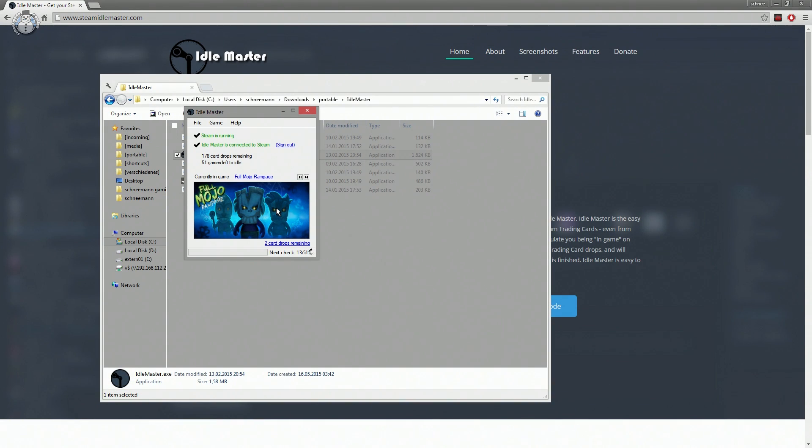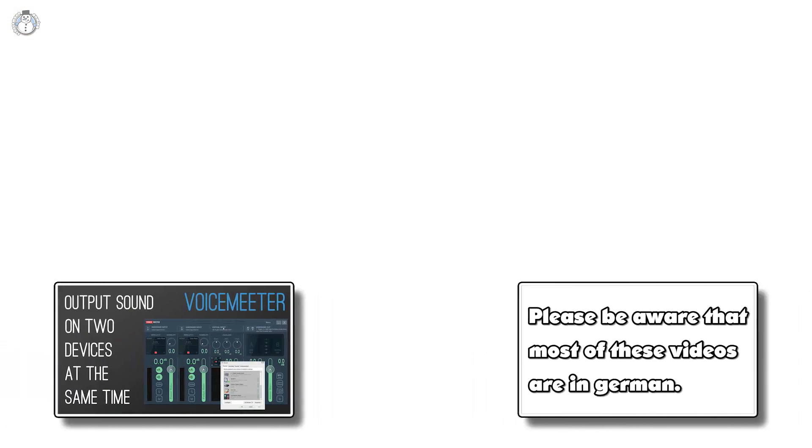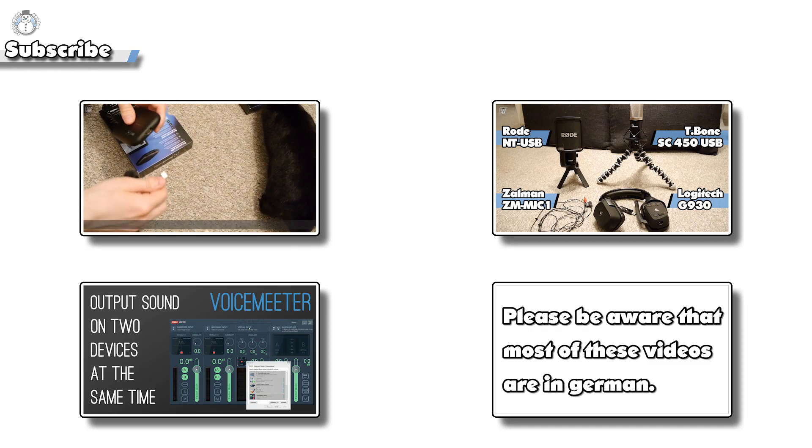I hope you found the video interesting and if so, please leave a comment below or hit the like button and maybe check out some of my other videos. Have a nice day, bye.